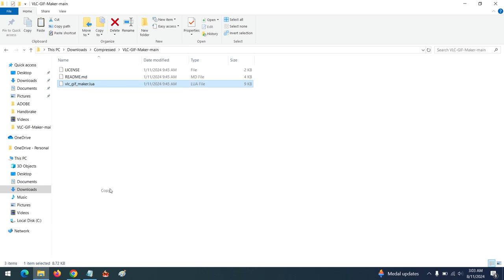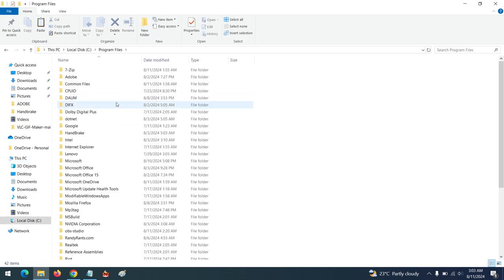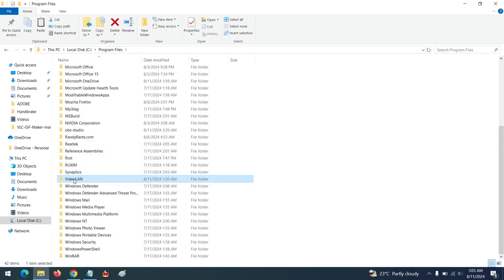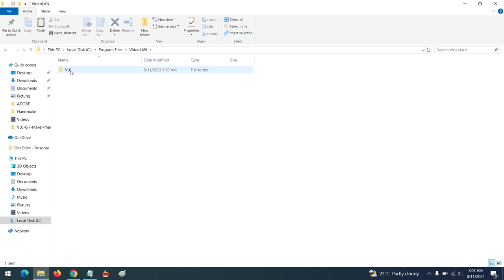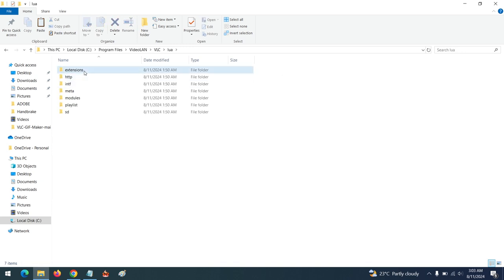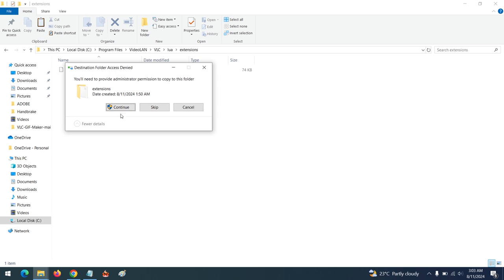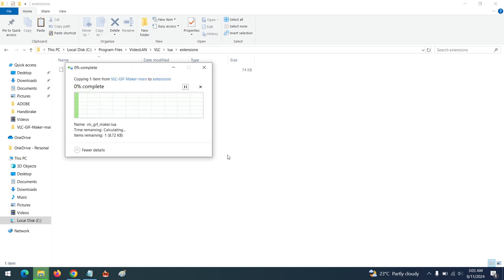Here is the extracted file. You are going to copy the vlc_gif_maker.lua file to the VLC extensions folder. Go to My Computer, go to your local disk drive, go to Program Files — depending on where your VLC is installed — then go to VideoLAN, open VLC, then go to lua, then go to extensions, and paste the file. It will ask for permission; give the permission.